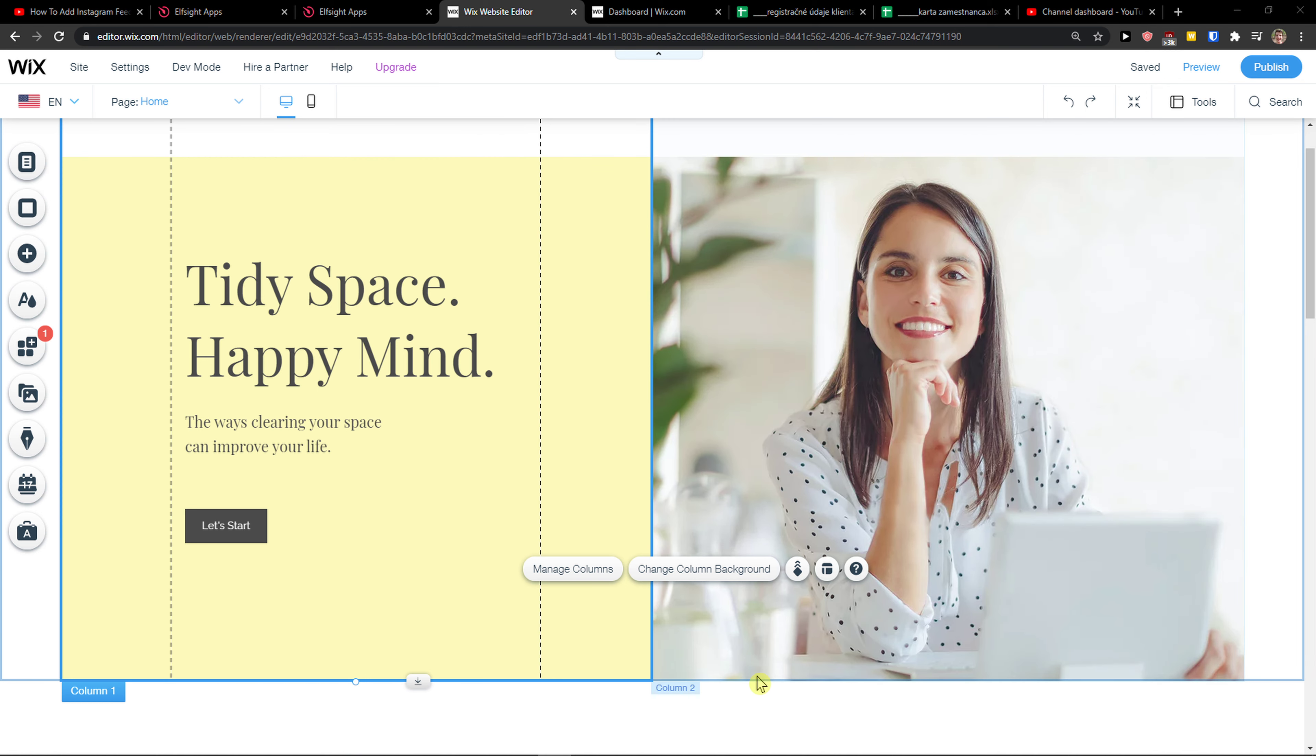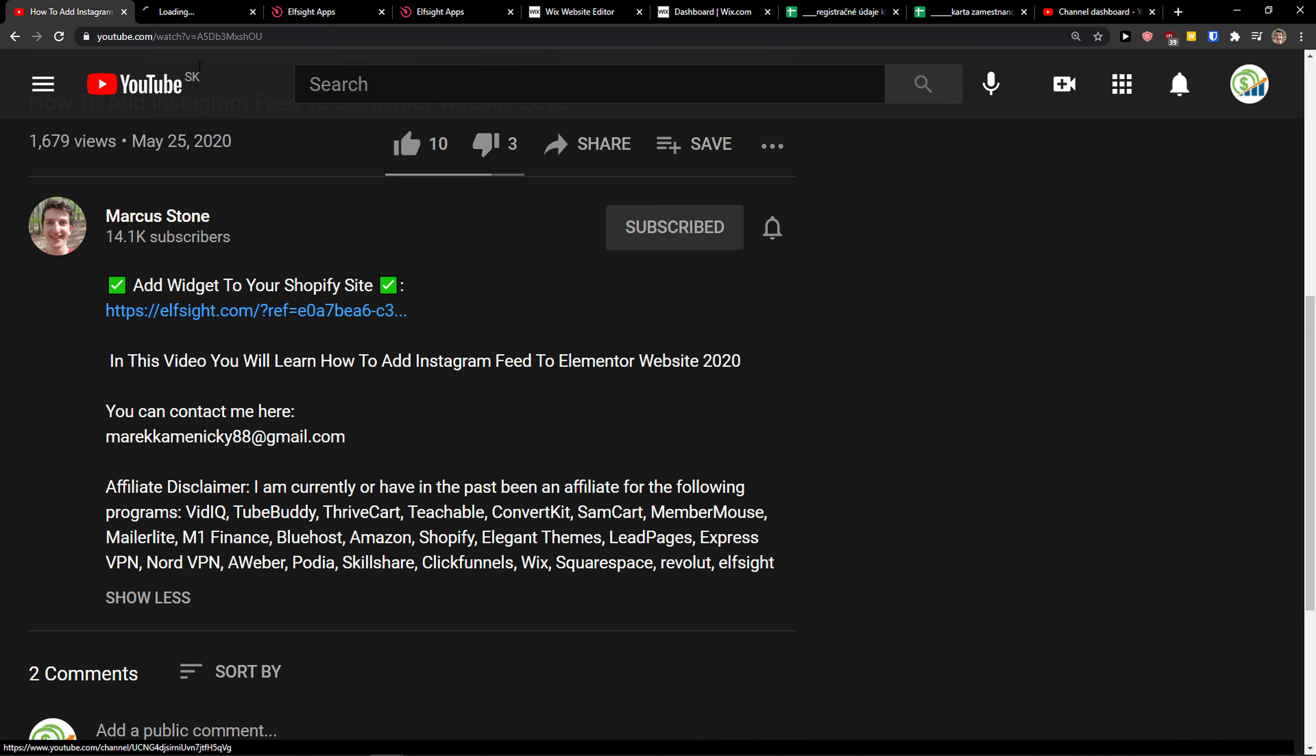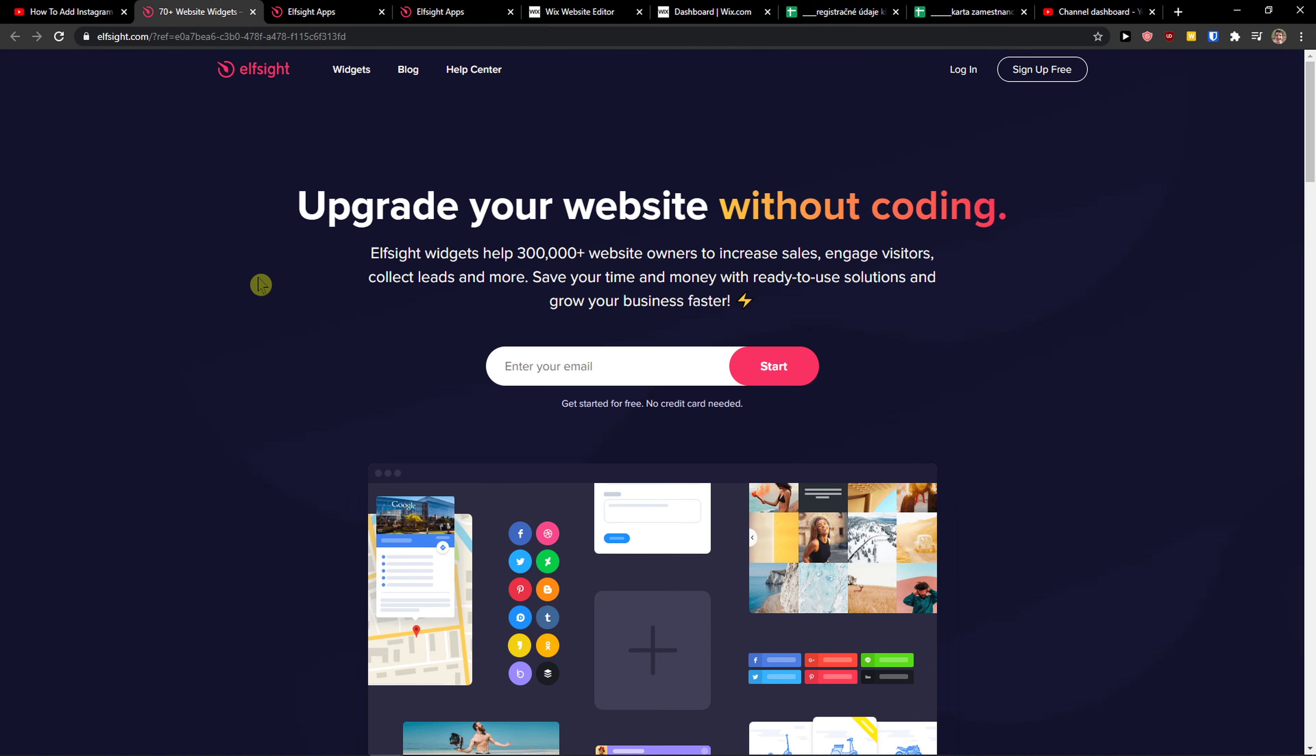Hey there guys, my name is Markus and in this video I'm going to show you a simple way how you can add a restaurant menu to your Wix website. So let's start. The first thing you want to do is scroll down below to the description and click on the link. When you do it, you will get on this site called L-Site.